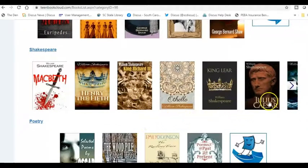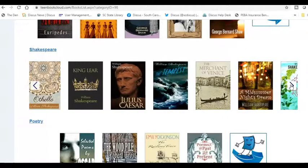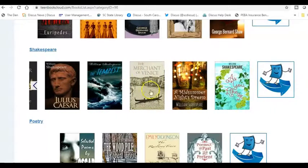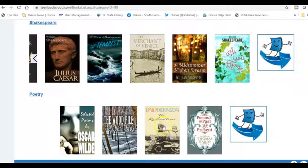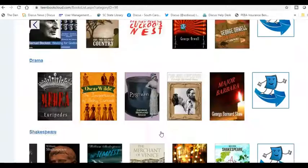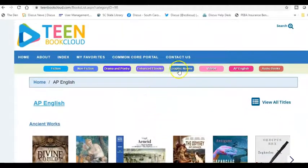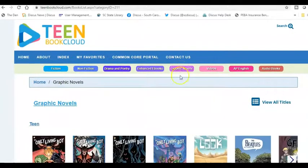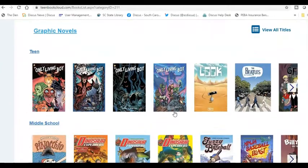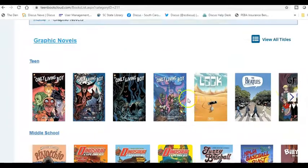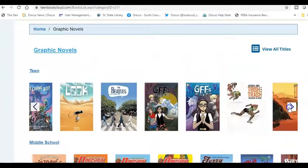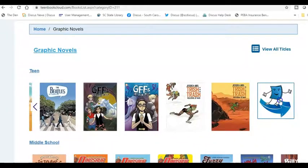Some of these are in different formats as well. If we browse through the different Shakespeare plays or the poetry with Emily Dickinson, you'll also notice the graphic novels, which are nicely broken out for students to see the teen and middle school related titles in the graphic novel collection.